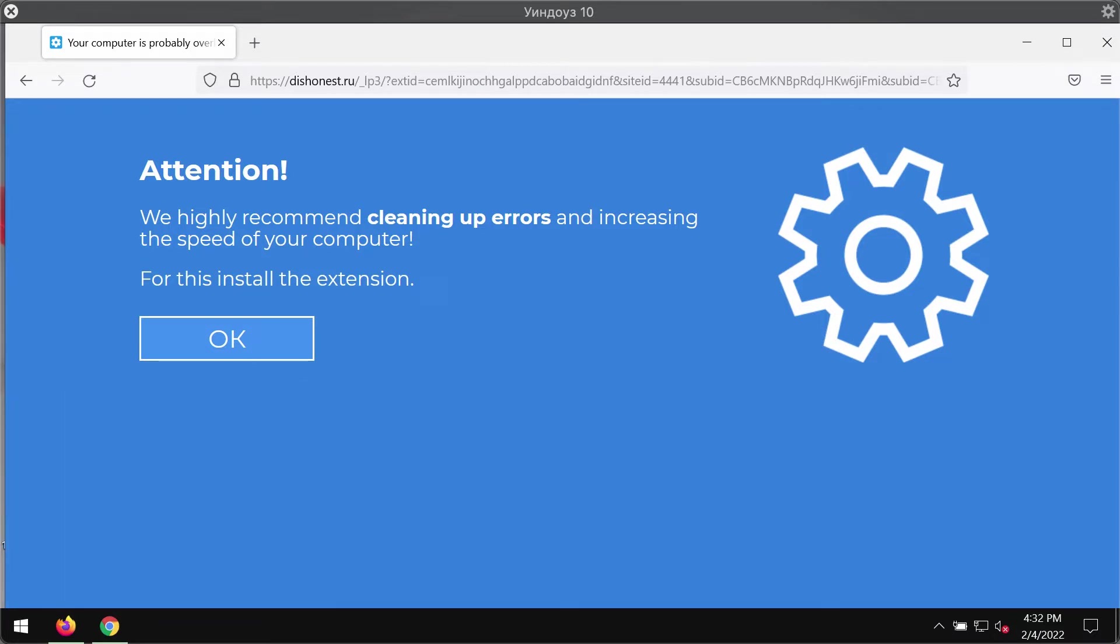This is a misleading website attacking Google Chrome and other browsers. The website displays this scary message saying attention, we highly recommend cleaning up errors and increasing the speed of your computer. For this, install the extension.